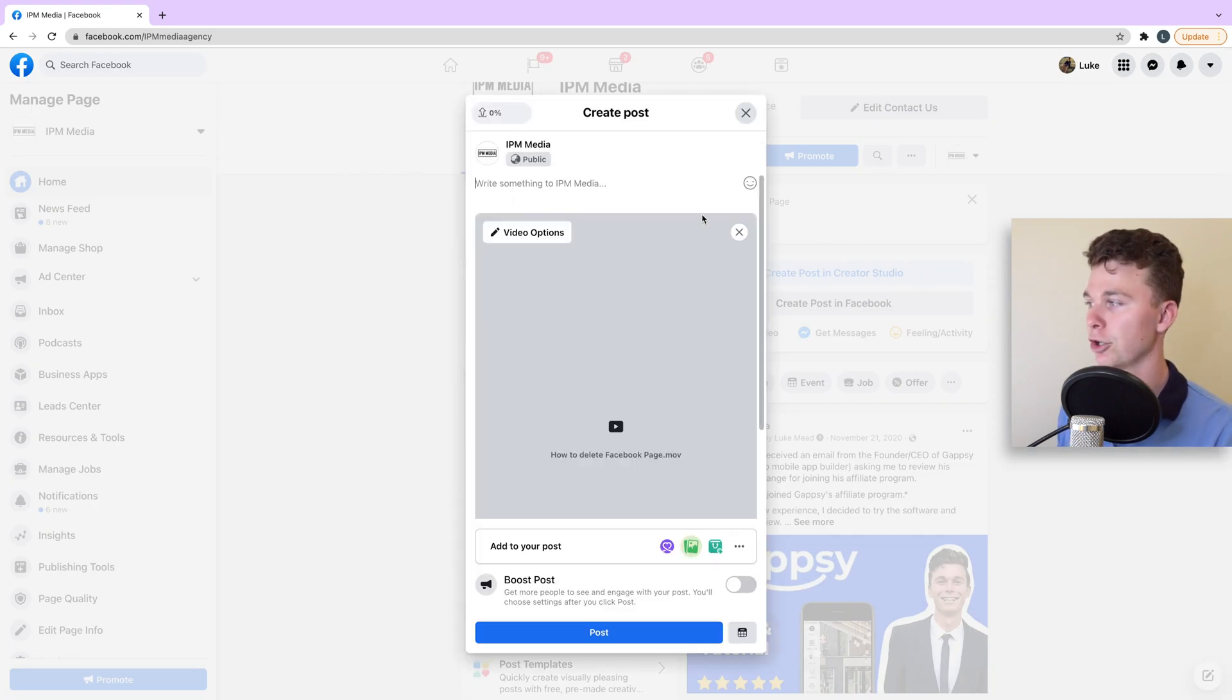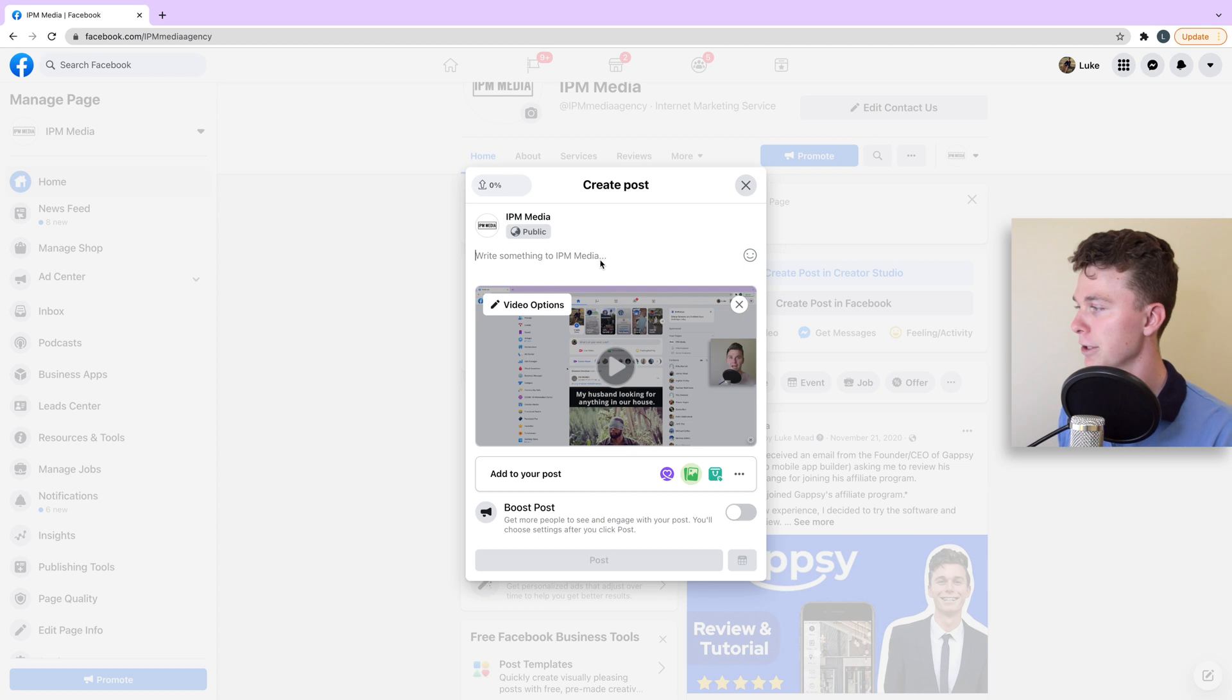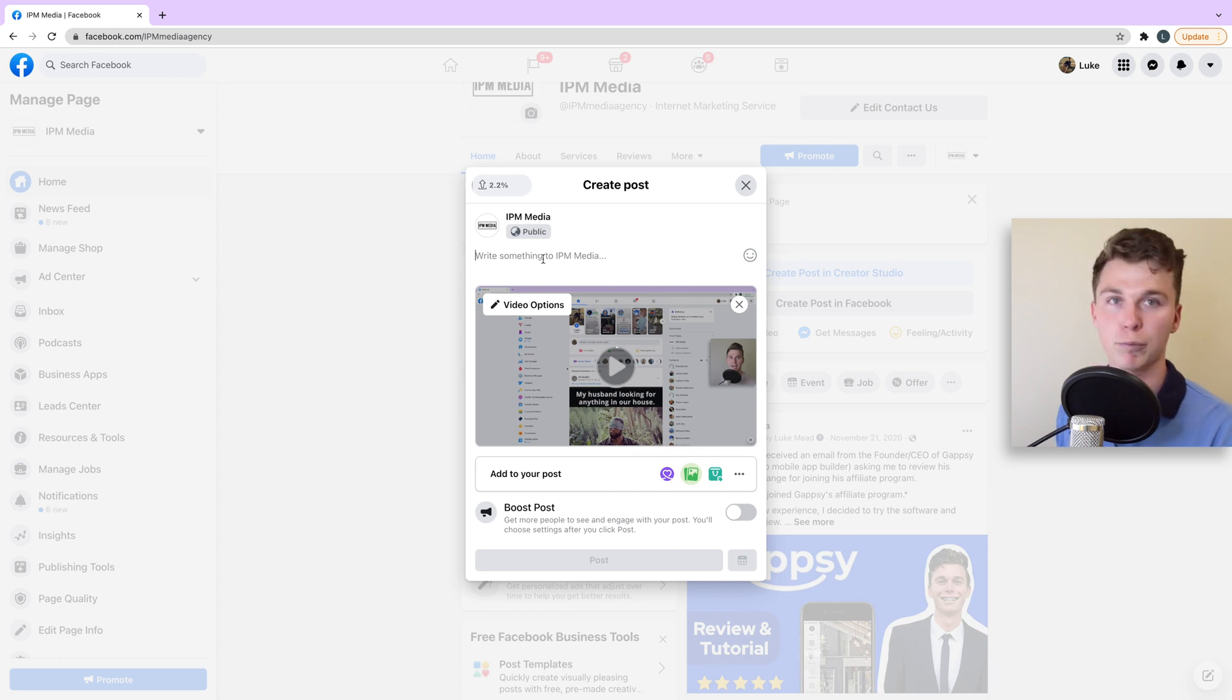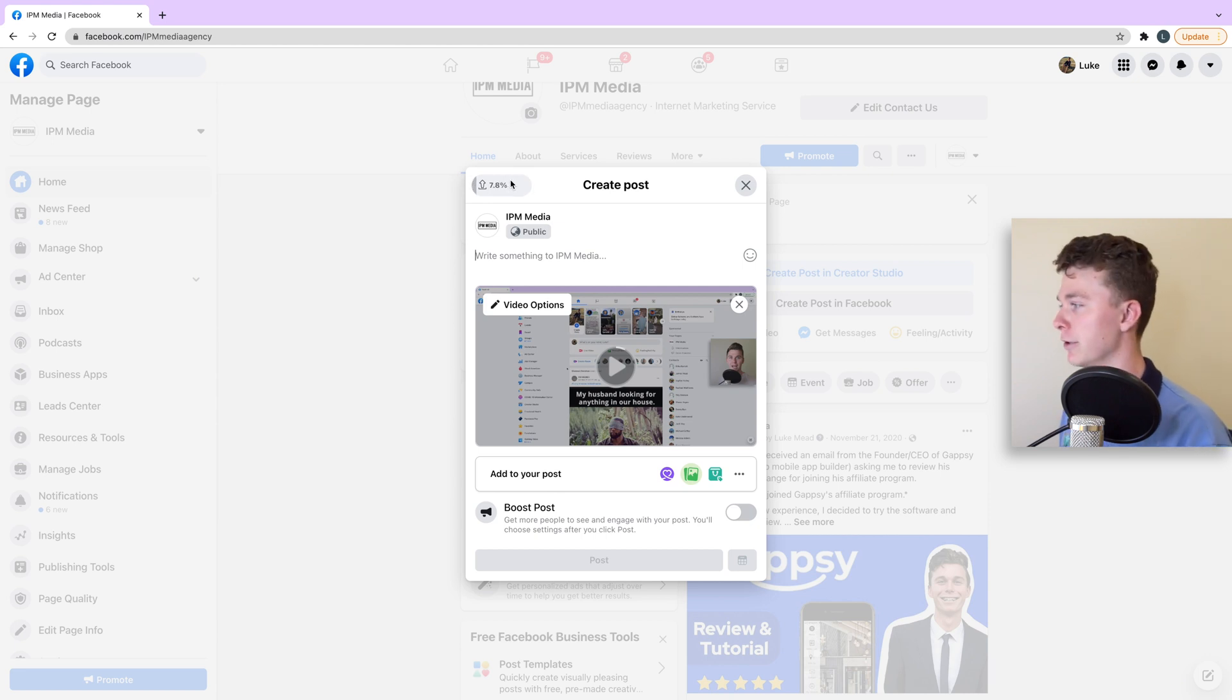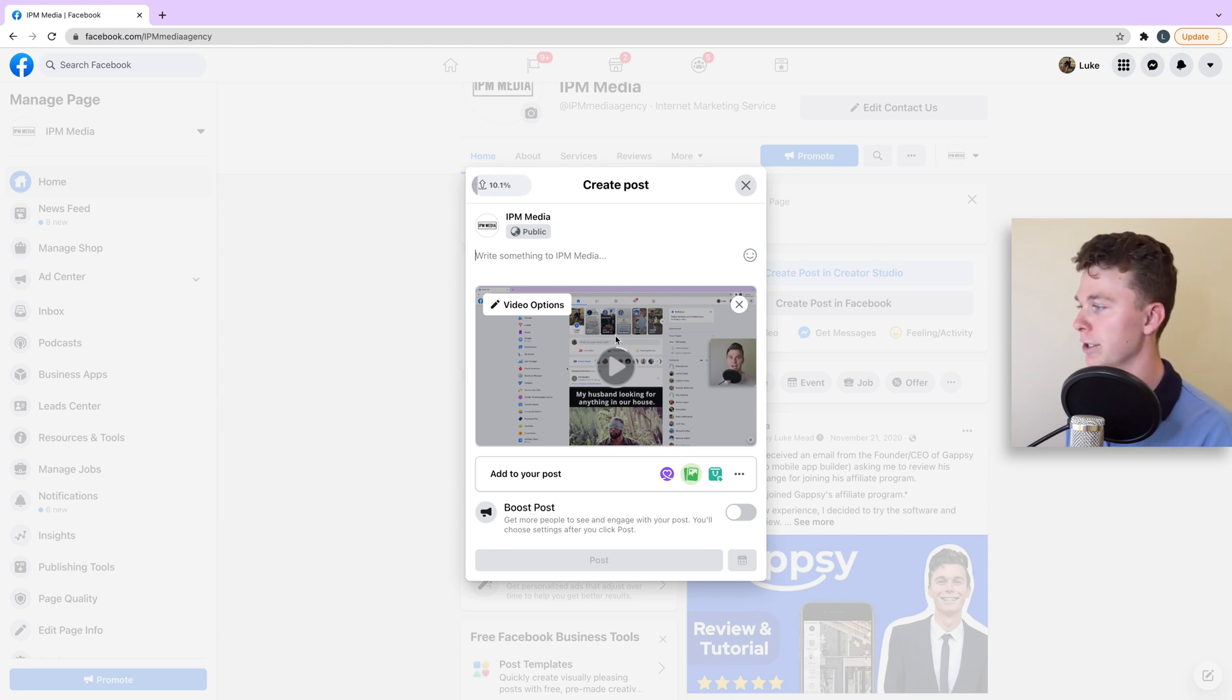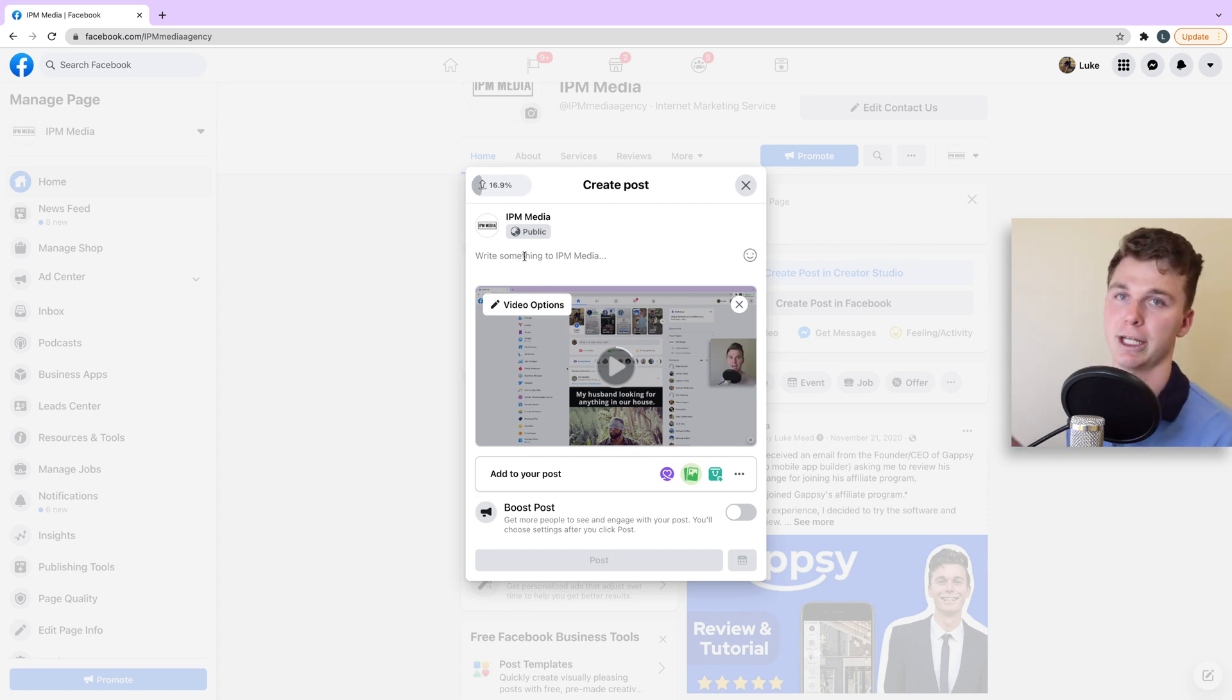Now this is going to open up the Facebook posting area and you can see that Facebook is giving me a preview of what the post is going to look like. You can see in the top left that the video is uploading. In the middle here, this is the video thumbnail currently, and we have a spot here to write the text that we want to add.